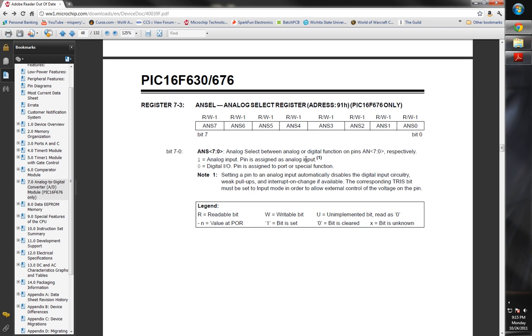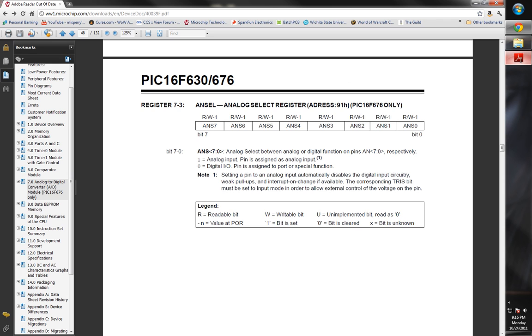The next register, analog selection register, this basically tells what pins, because a lot of times you'll have, like maybe port A and you'll have pins 1 and 2, or maybe in our case, just pin 1 is the analog pin.